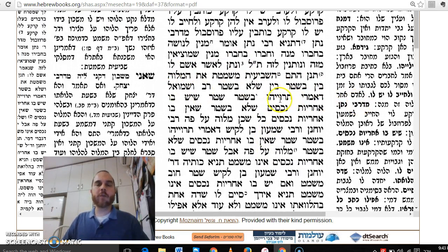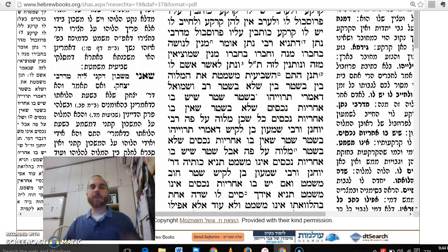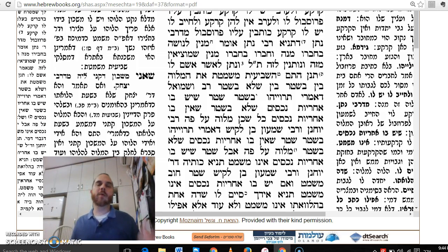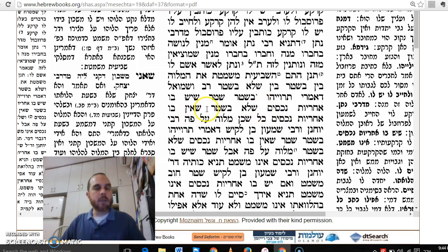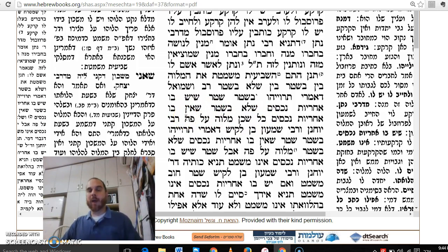Rav and Shmuel — the Amoraim — said: B'Shtar in the Mishnah means a Shtar that has Achrayut Nechasim — a contract that places a lien on property. The best example is a mortgage: it's a loan in a contract that places a lien on property; if you don't pay me back, I take the property. That is the most serious kind of loan there is. And Shelo B'Shtar refers to a Shtar that doesn't have Achrayut Nechasim — and certainly a verbal loan.